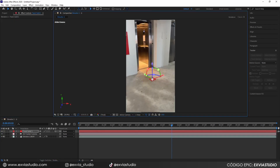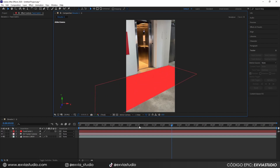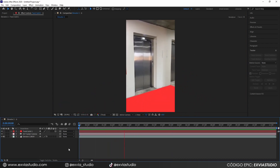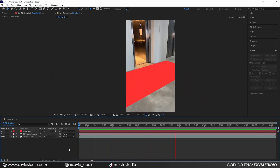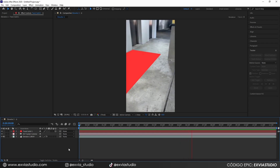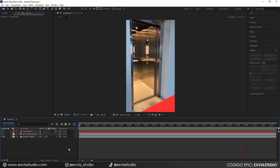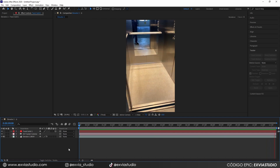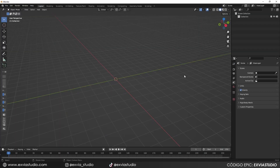Now we're going to rotate and scale this plane to align it with the objects in your scene. This will help us verify our tracking — when we hit play, we can check if the plane stays still even as the camera moves. If it does, our camera tracking is good enough. At this point we're done with After Effects and we'll jump into Blender.